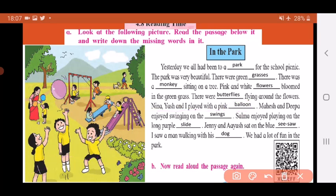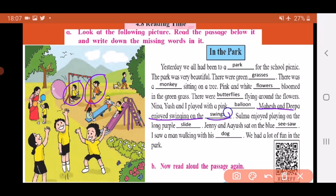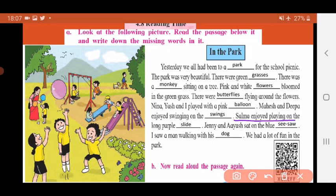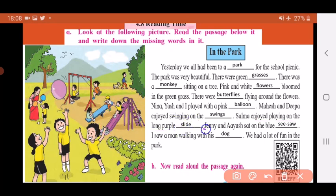Mahesh and Deepa enjoyed swinging on the swings. Salma enjoyed playing on the long purple slide — so write down slide. Jenny and Ayush sat on the blue see-saw — so write down see-saw.